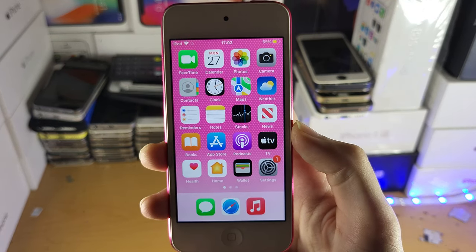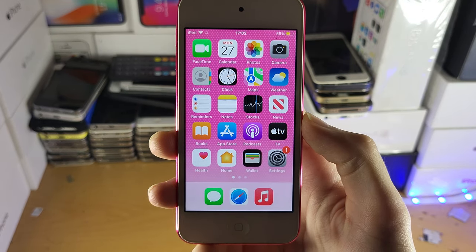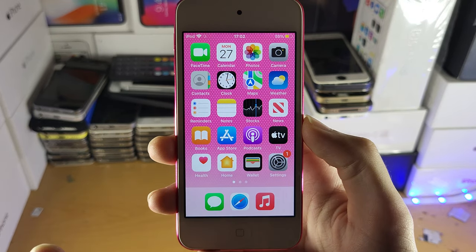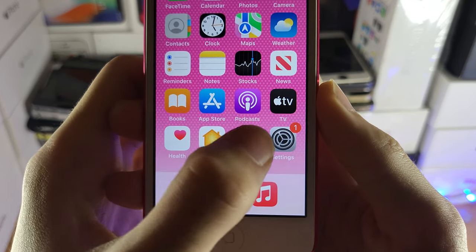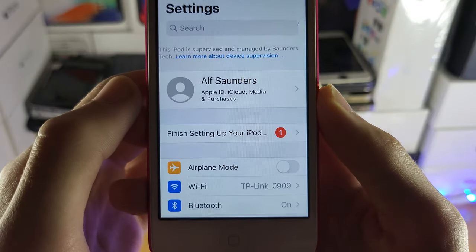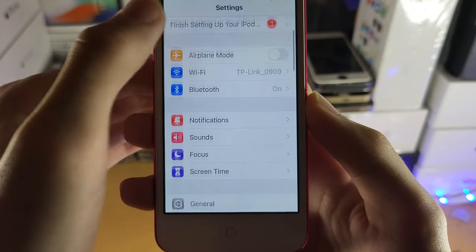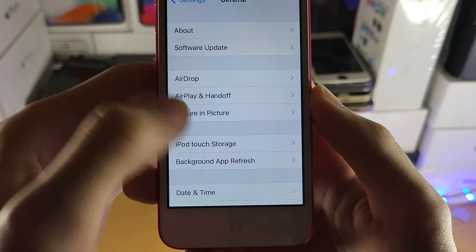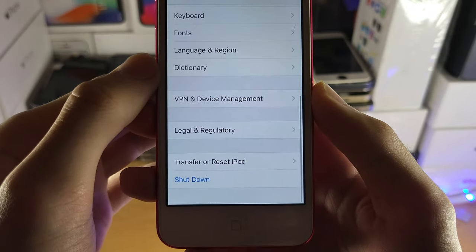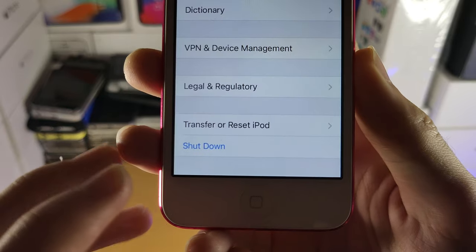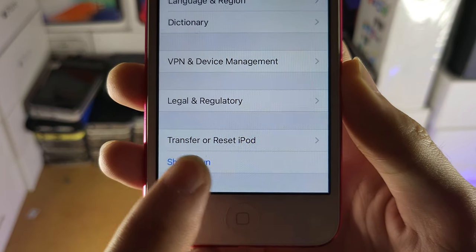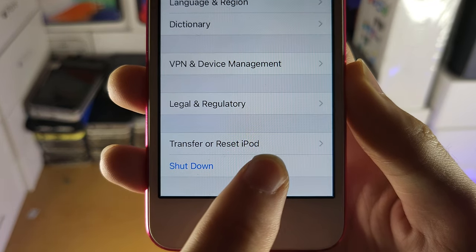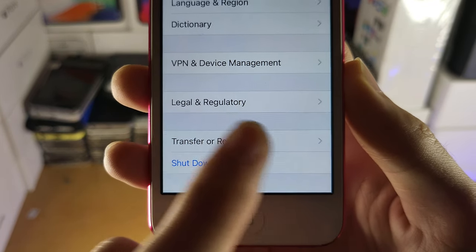Welcome everyone. I would like to show you how to factory reset your iPod Touch. The first step is you want to head over to Settings, and then once you're in Settings you want to tap on General and scroll down to the bottom until you see 'Transfer or Reset iPod'.